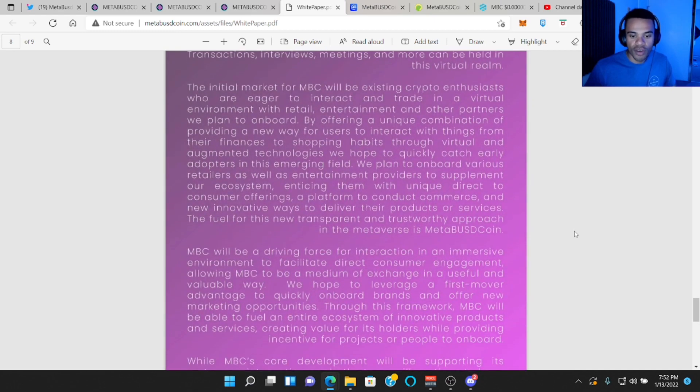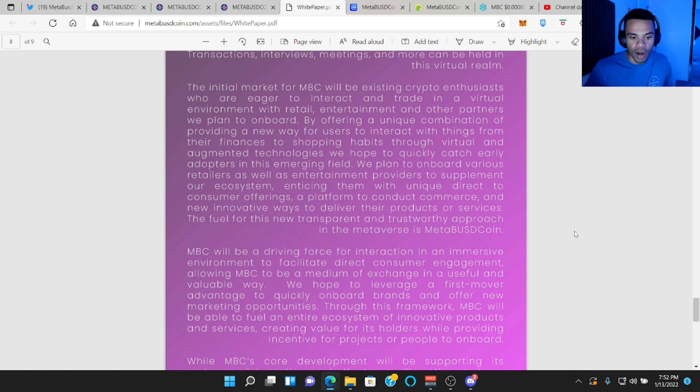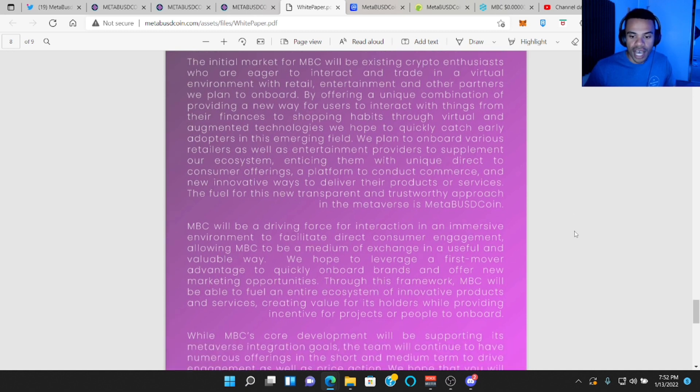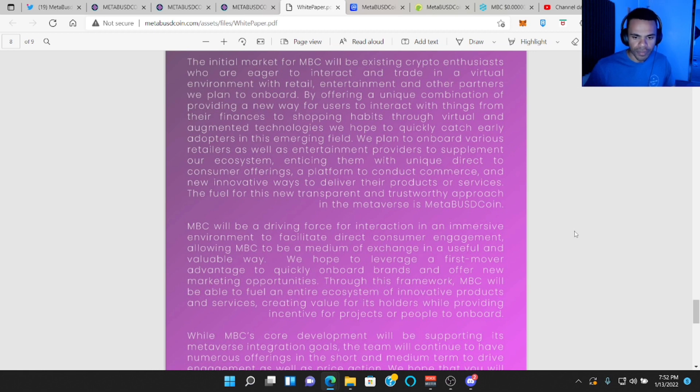The initial market for MBC will be existing crypto enthusiasts who are eager to interact and trade in a virtual environment with retail, entertainment and other partners we plan to onboard. By offering a unique combination of providing a new way for users to interact with things from their finances to shopping habits through virtual and augmented technologies, we hope to quickly catch early adopters in this emerging field.